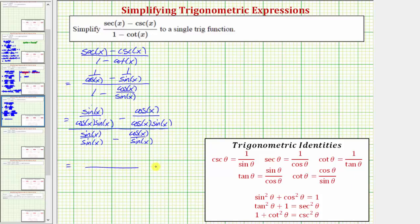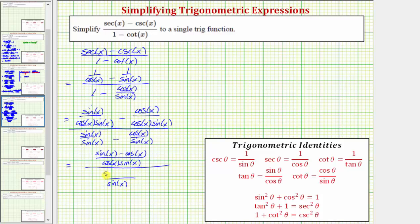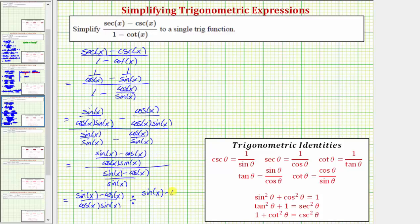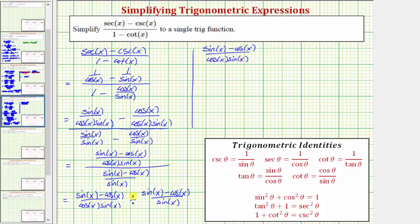Now we go ahead and find the differences. On the top, the denominator is cosine x times sine x, and the numerator is sine x minus cosine x. On the bottom, the common denominator is sine x, and the numerator is sine x minus cosine x. This main fraction bar means division, so this is the top fraction divided by the bottom fraction. We write this quotient as a product — instead of dividing by the second fraction, we multiply by its reciprocal: sine x all over sine x minus cosine x.